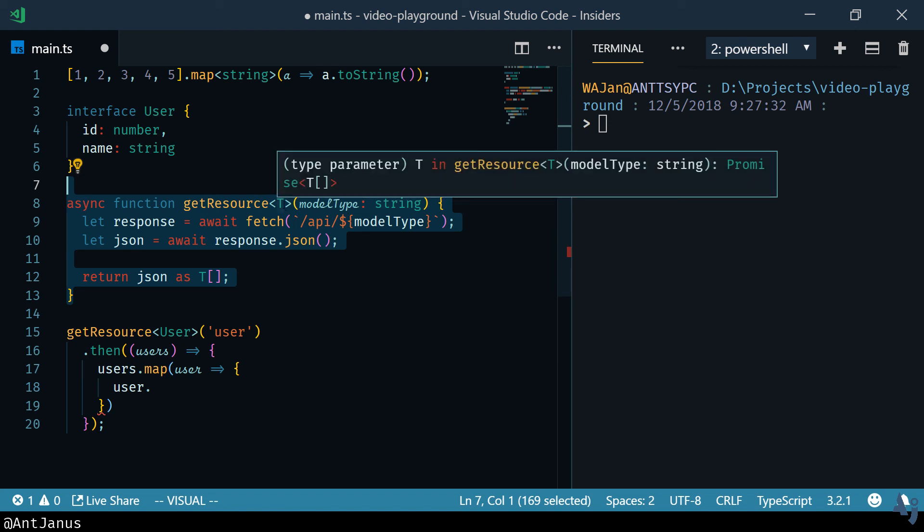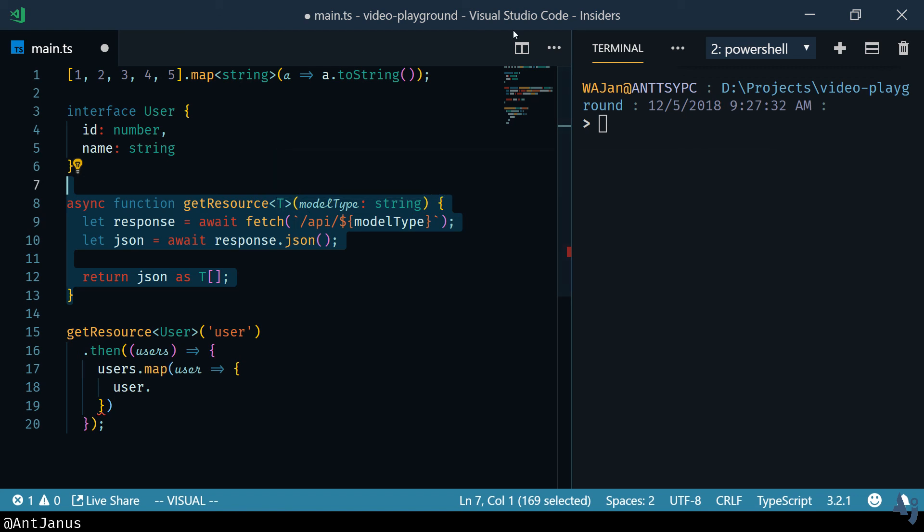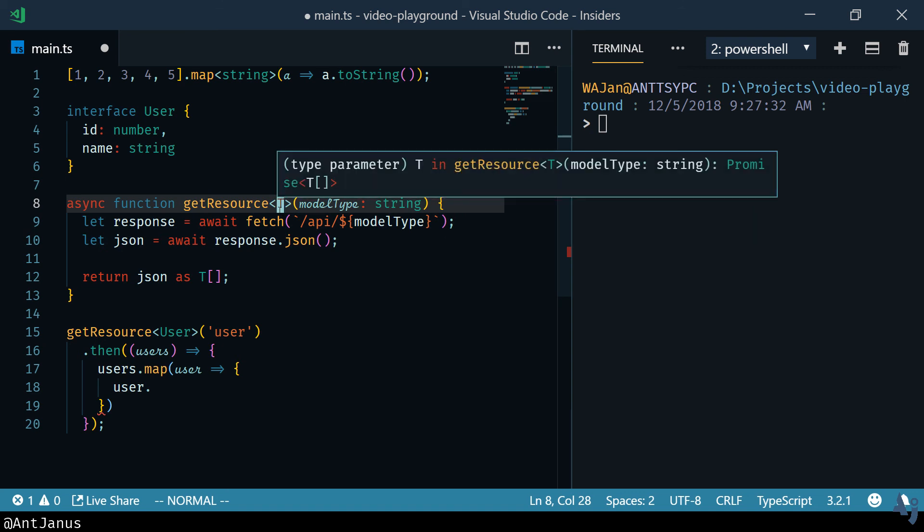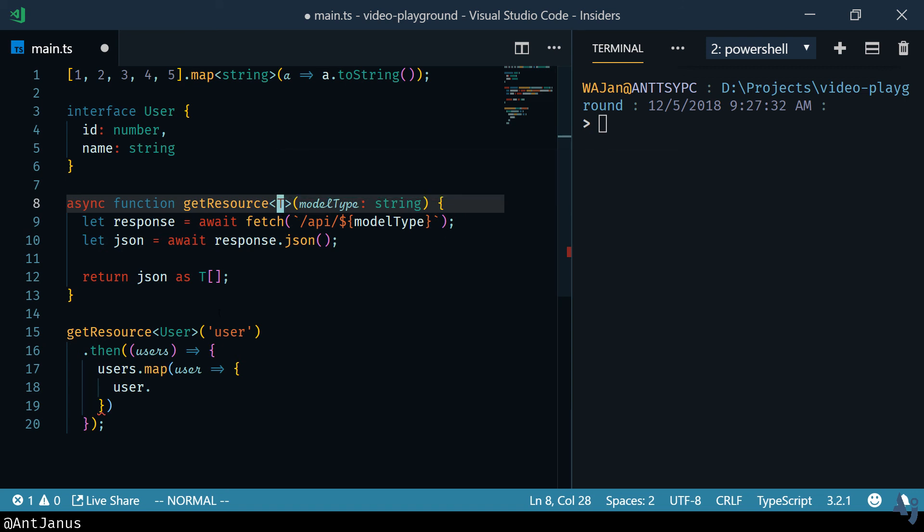Because when you're fetching something from an API, you really do want to ensure that you can pass in the expected type and then work off of that. And if you're not getting that expected response, I mean you're obviously going to get a runtime error. Those are the limitations of TypeScript.